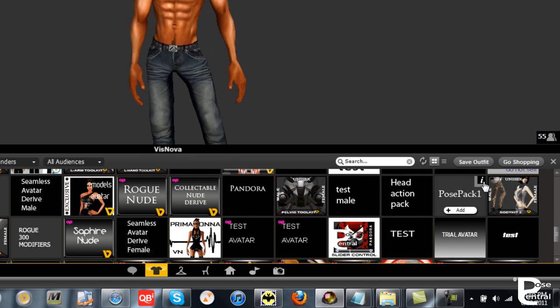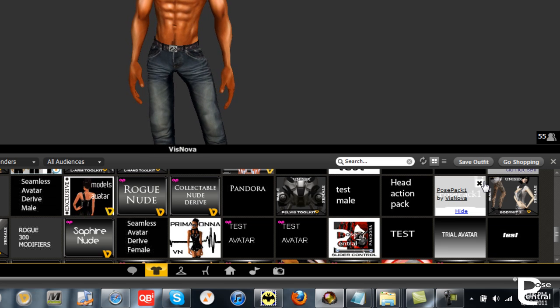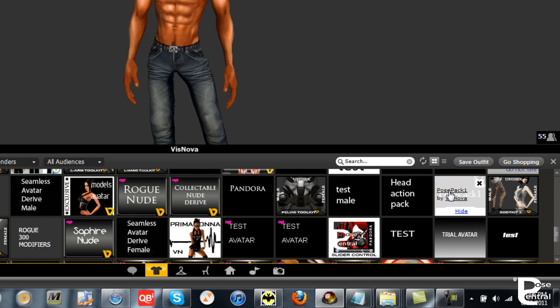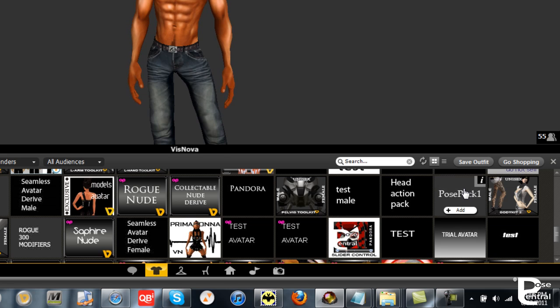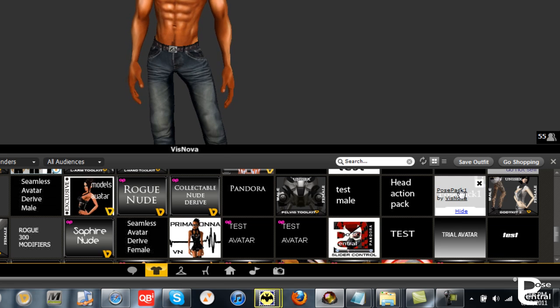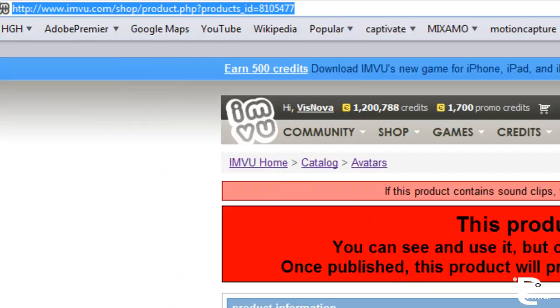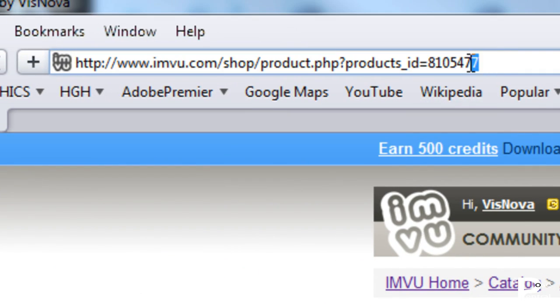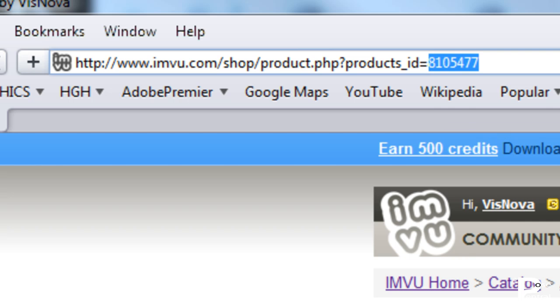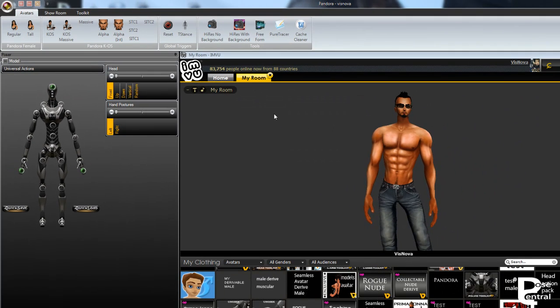So let's have a look at this Pose Pack 1 down here. You want to get the product ID. Normally I would click on this Pose Pack 1 and it will bring up the web browser with the page, but I've already got it open, so I'll just grab it here. If we have a look here and go to the top, you can see here's the product ID number. So what we'll do is right click and copy that, and we'll minimize this.